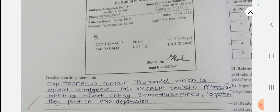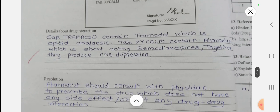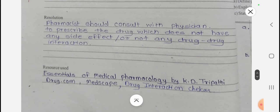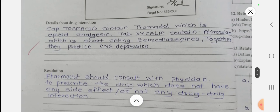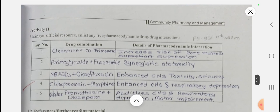Activity number four: the prescription contains Tramacip and Zyclam, both NRx drugs. Tramacip contains tramadol, an opioid analgesic, and Zyclam contains alprazolam, a short-acting benzodiazepine. Together they produce CNS depression. The pharmacist should consult the physician to prescribe a drug that does not cause this CNS depressant drug-drug interaction. References: KD Tripathi, Medscape, and the drug interaction checker app.